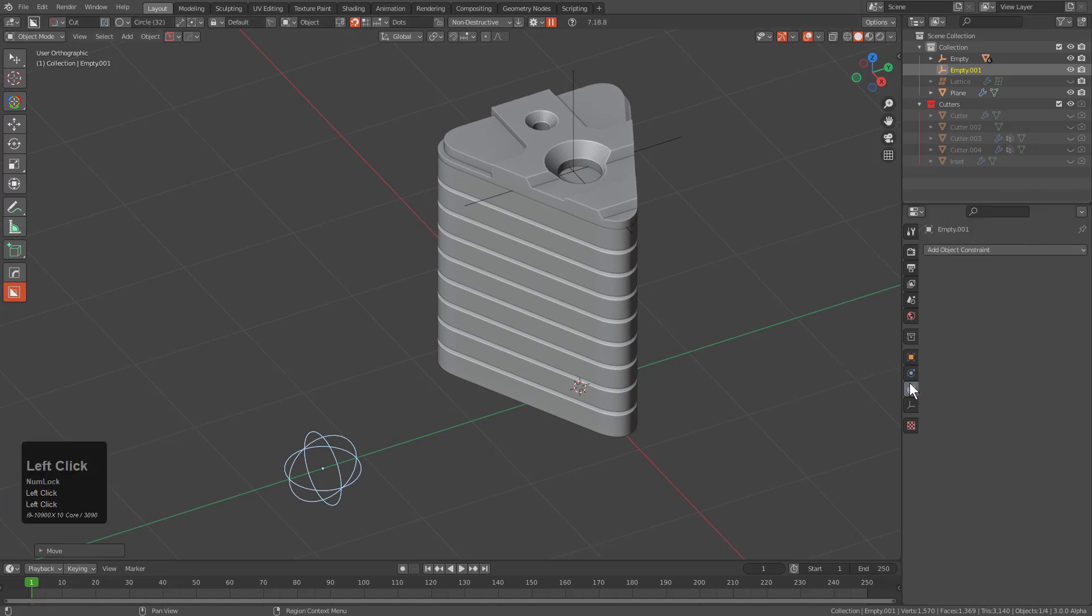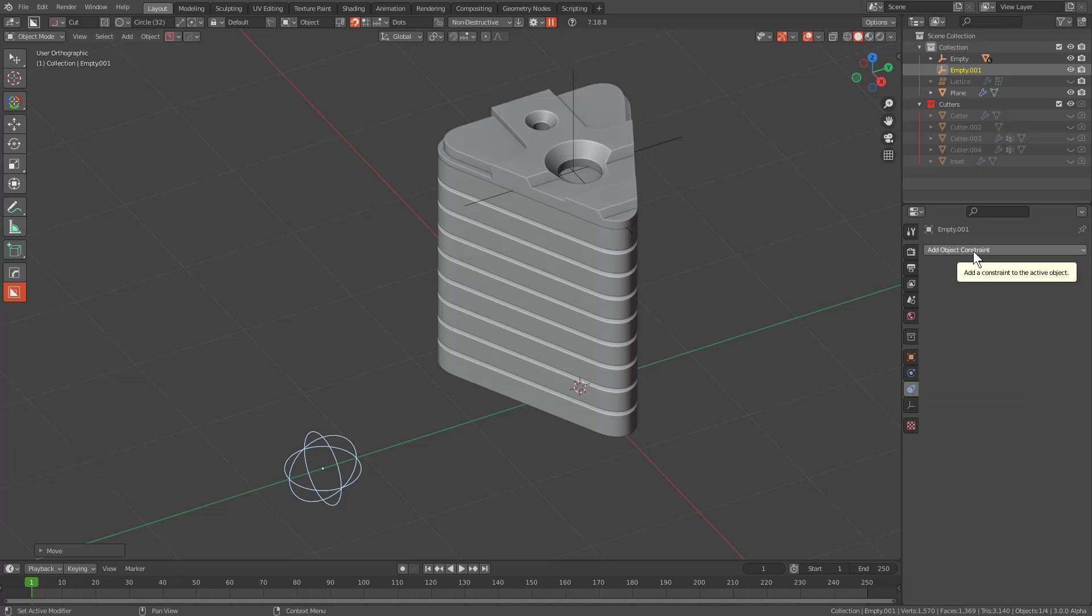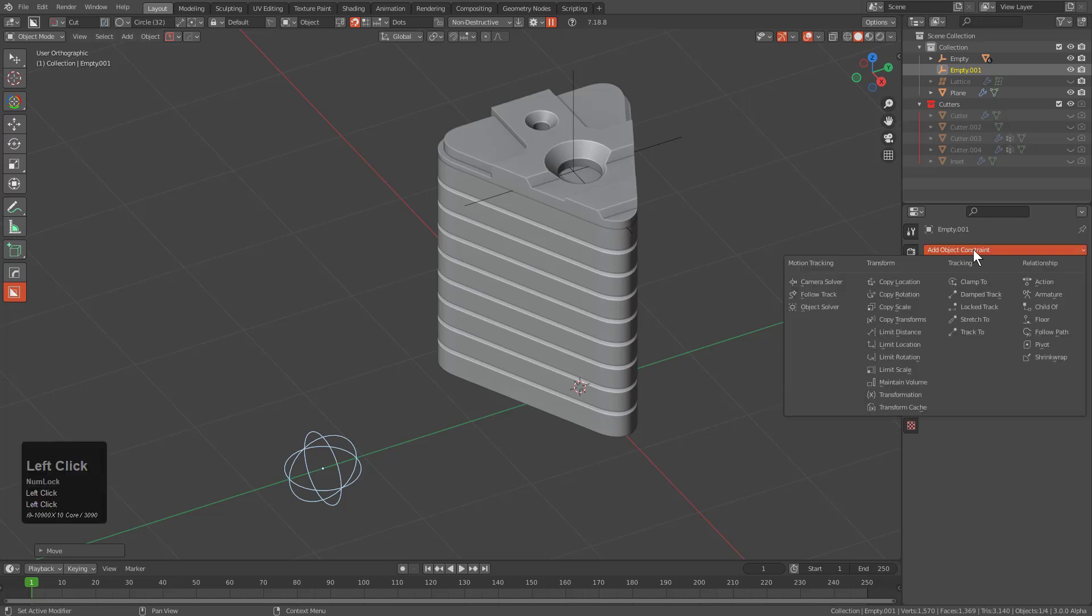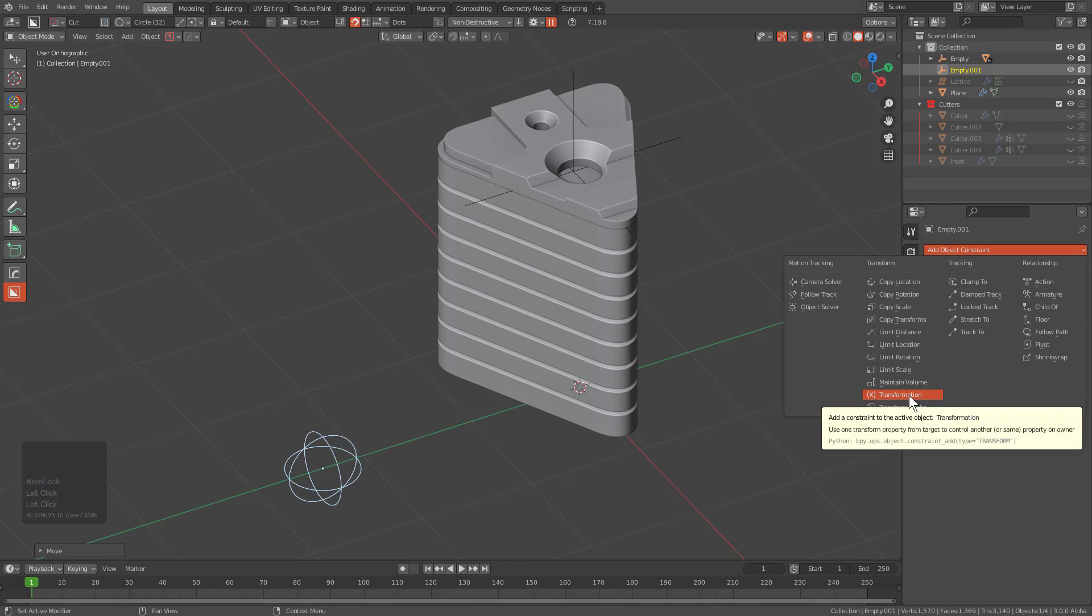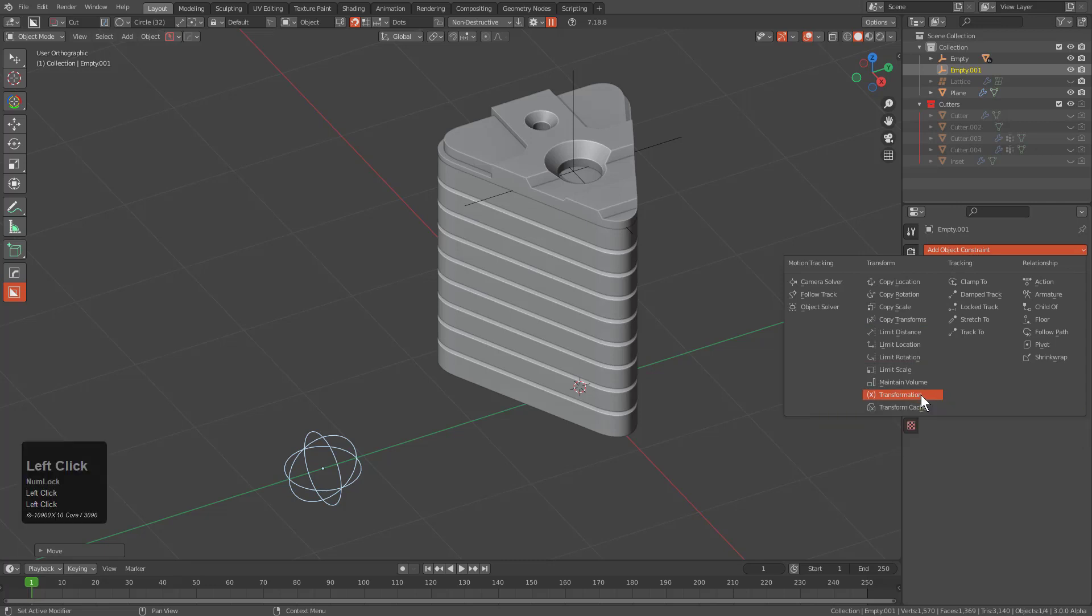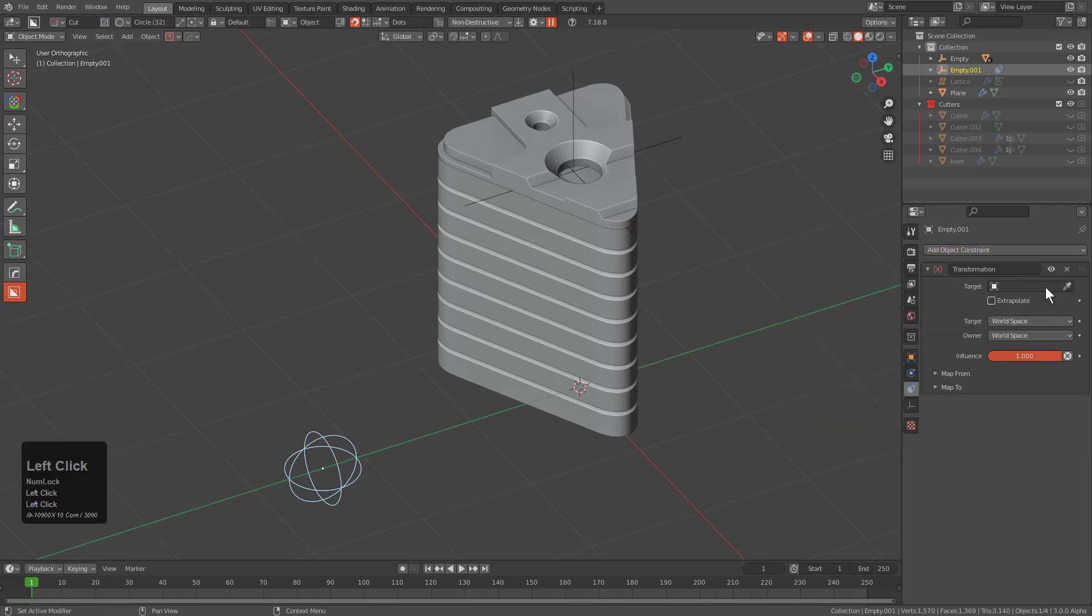And this is where we get to the meat and potatoes of this. So when it comes to constraints there's multiple types of constraint panels. There's the bone constraint panel and the object constraint panel. Don't want to get them confused. However in this case we only have object so let's jump in to my favorite constraint that I'll always be talking about and that is transformation.